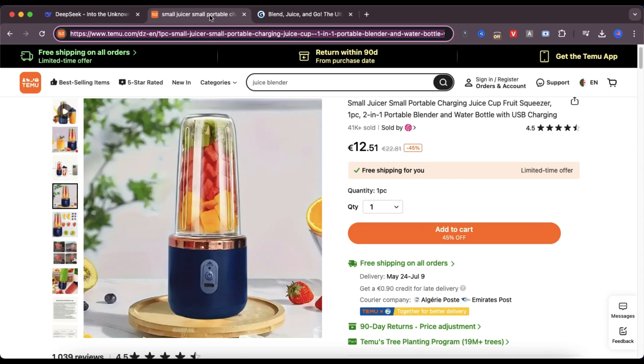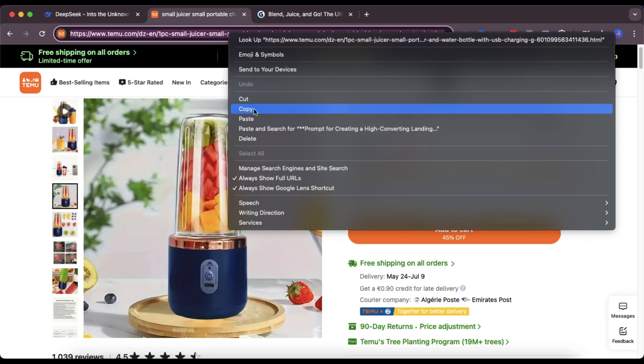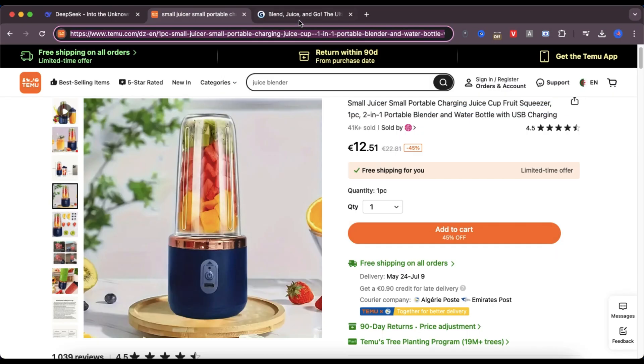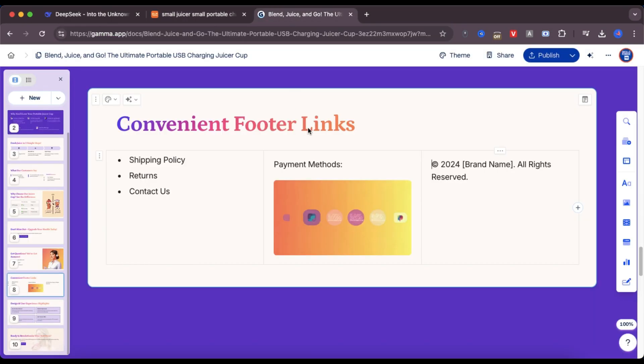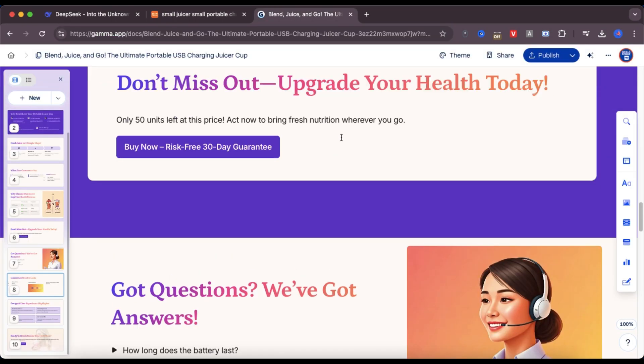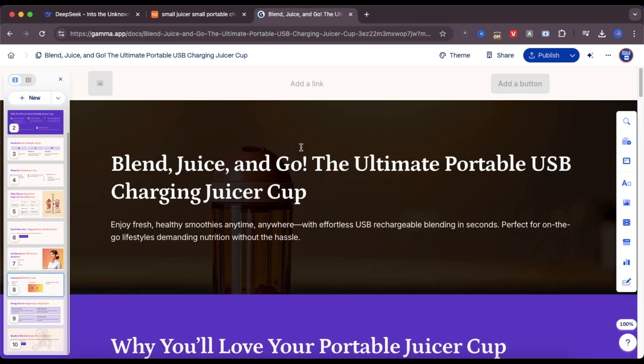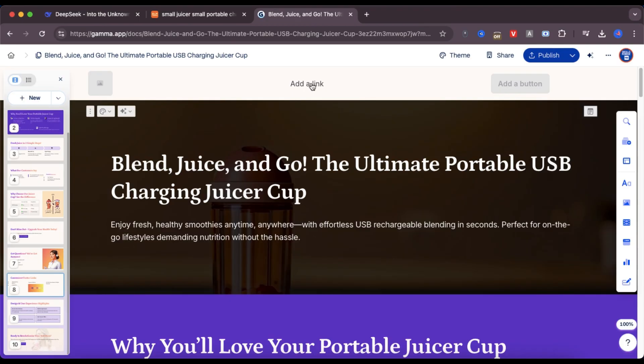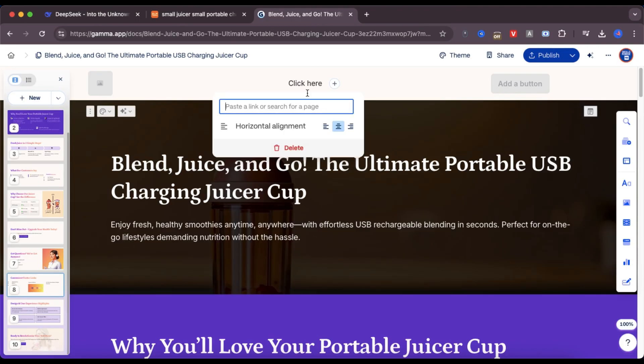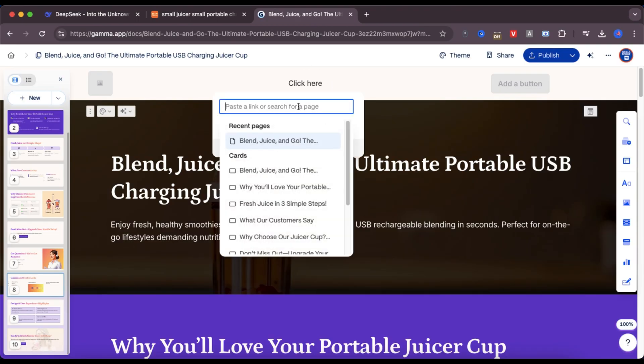And there it is, my landing page is ready to go. At this point, I suggest adding real product images from the Temu website and make sure you paste your product link into the buy buttons. For this example, I'll just put the button at the top of the page to show you how it looks.